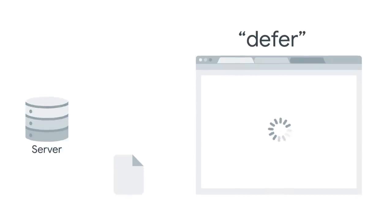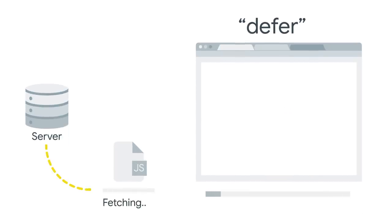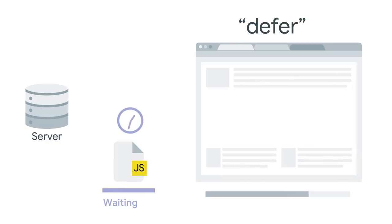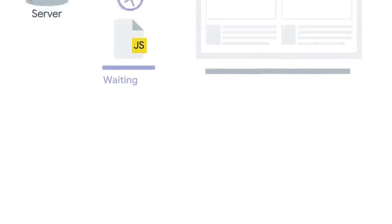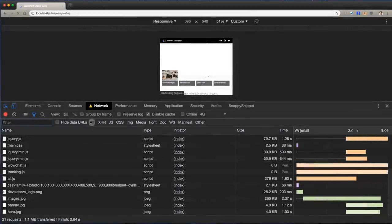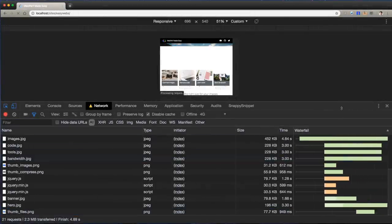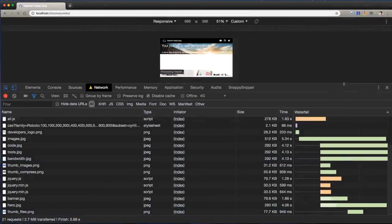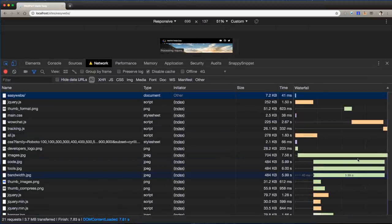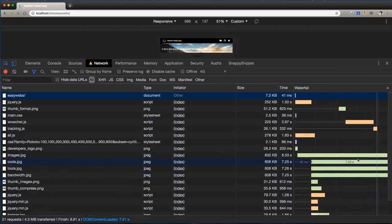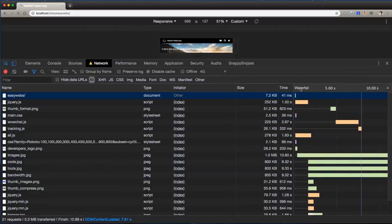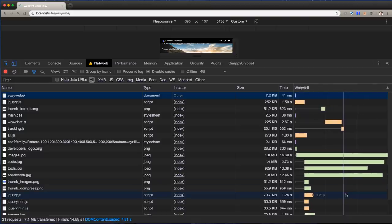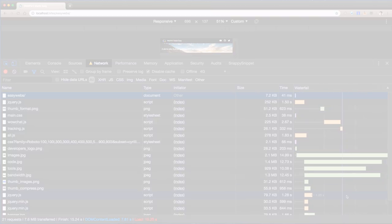The defer attribute does even more. Not only does the browser keep on looking at HTML while loading the script, but it waits to execute the script until after the document's been parsed. I've just added defer to every script on our site. This helps. But neither defer nor async changes the time when our scripts get loaded. You can see that they're loading concurrently with visible content, delaying it.